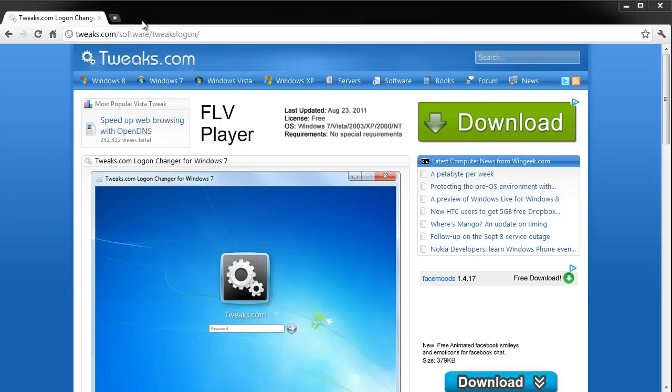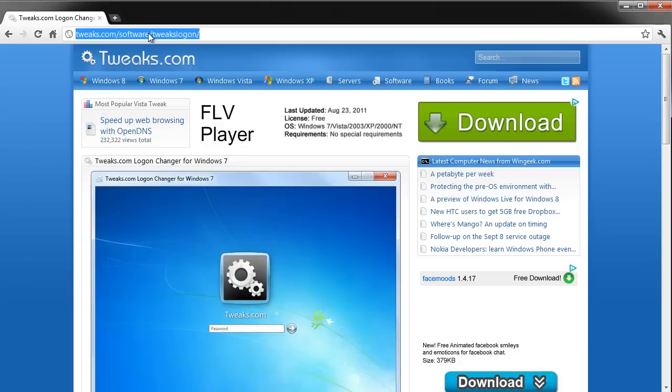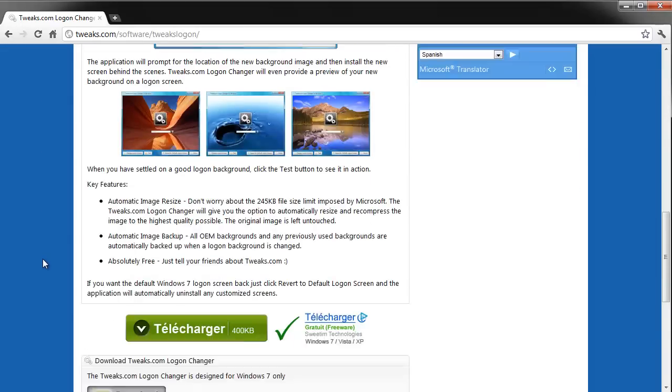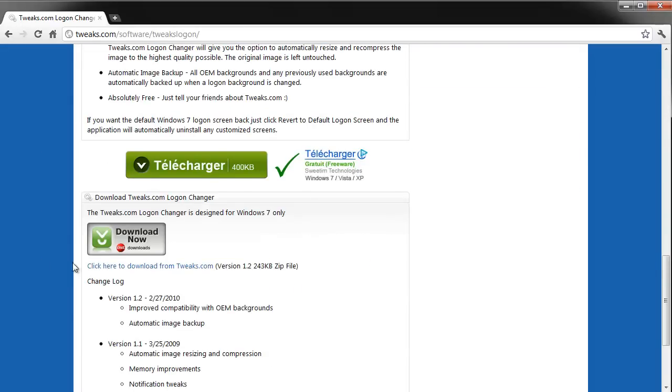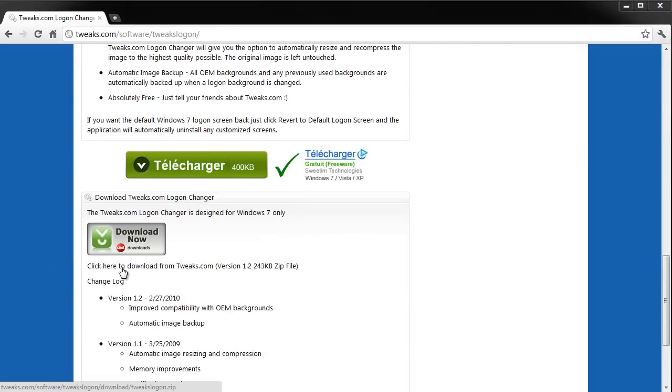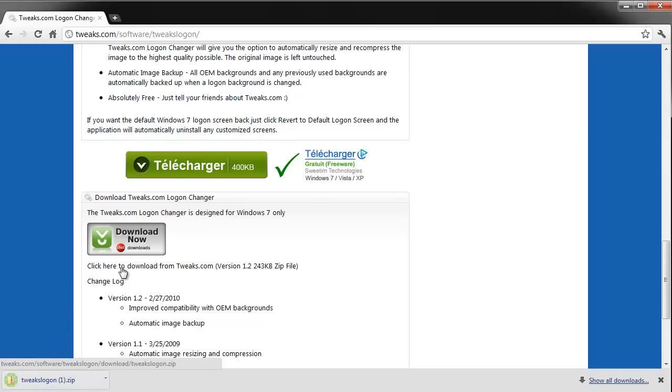Okay, go to Tweaks.com/software/Tweaks login and go down the page until you find this link here. Click it and download it to your desktop as shown.